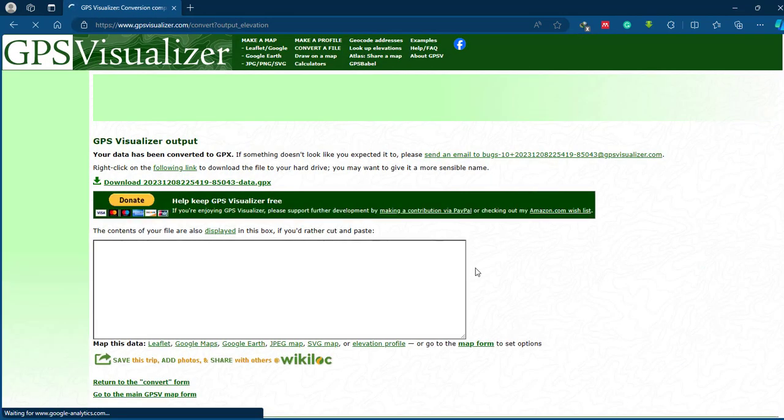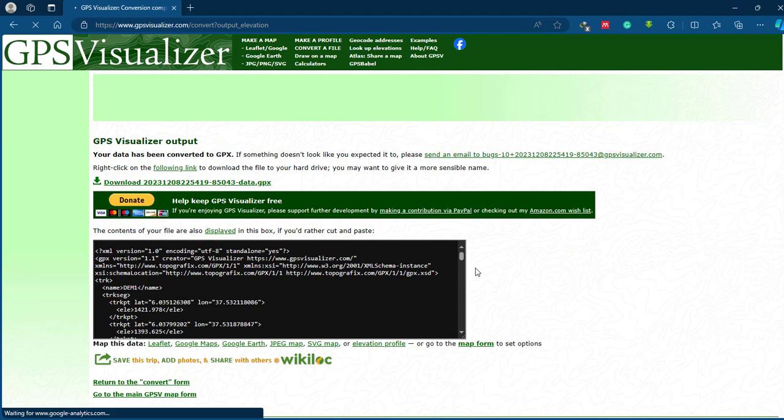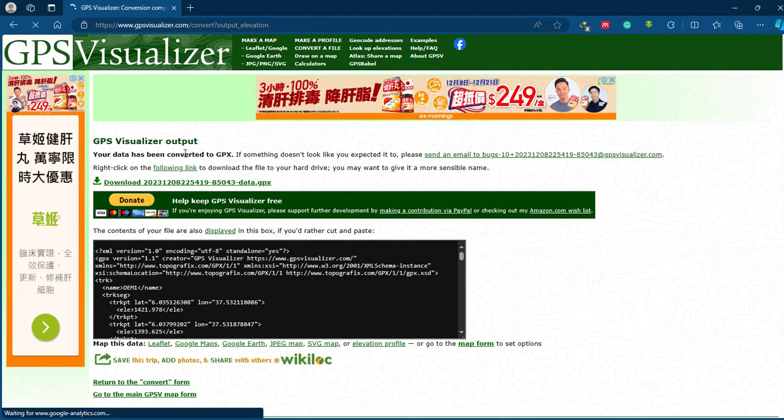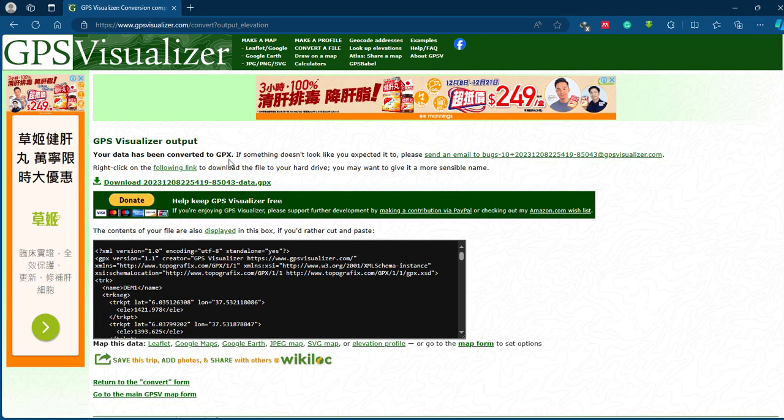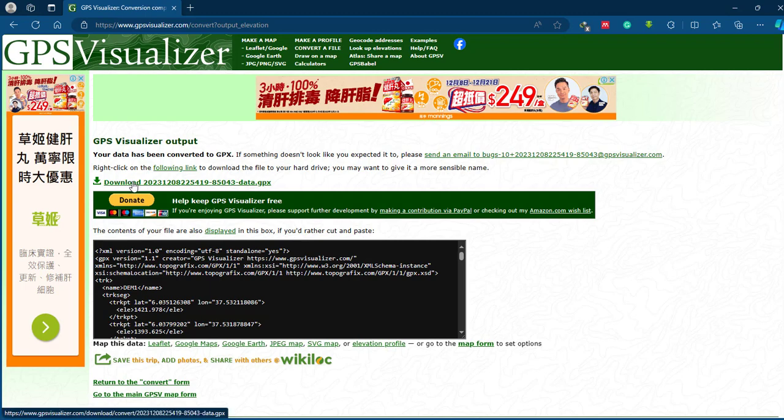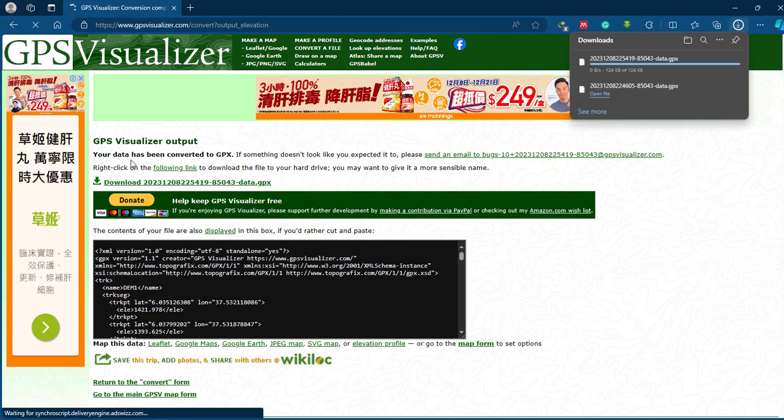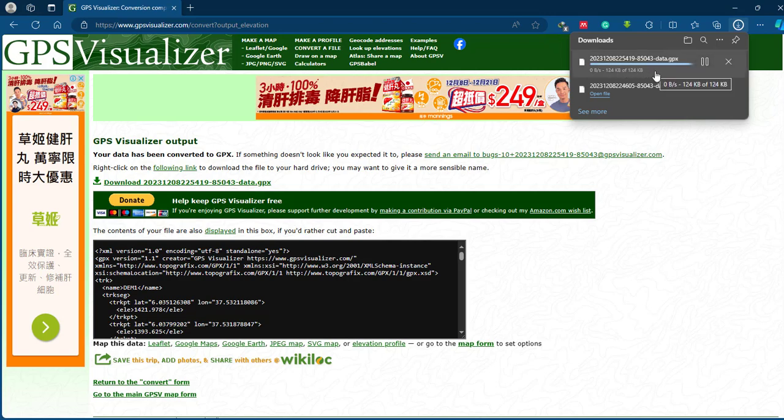Yeah, our data has been converted to the GPX file. This will add elevation values for the XY points we have selected on Google Earth Pro. So to download our data, you can select this download option and the data will be downloaded to our folder.